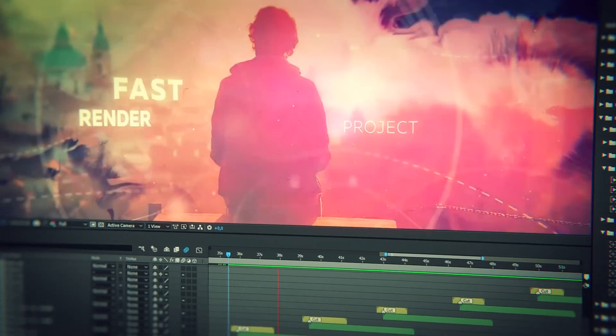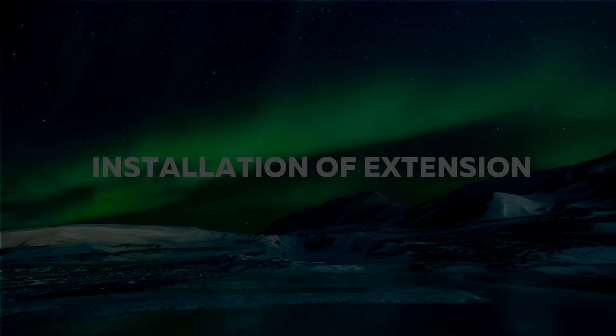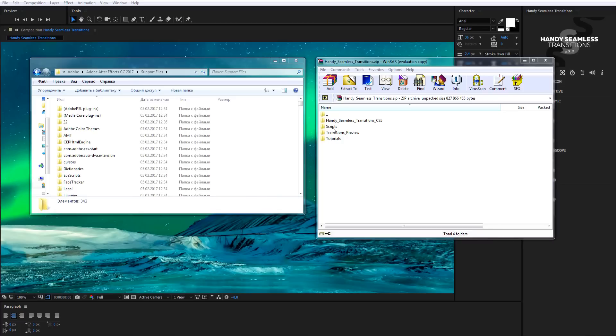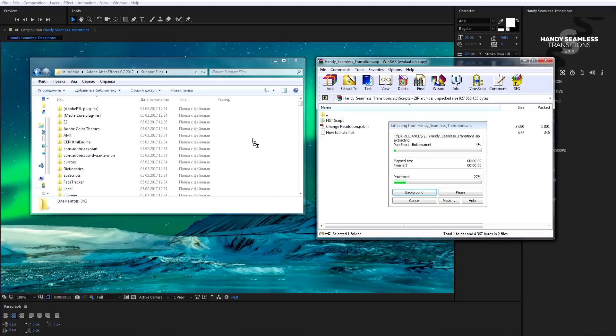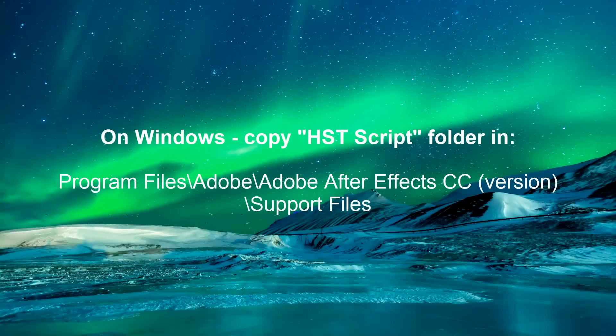So let's begin. Installation of extension. If you use Windows, in order to install the extension, just copy folder HST Script into folder Support Files, which is in the directory of your After Effects.